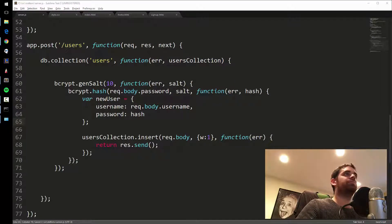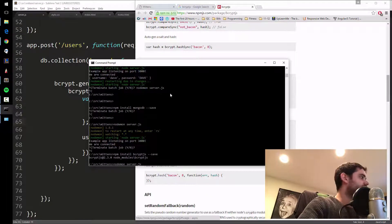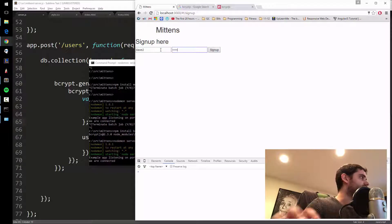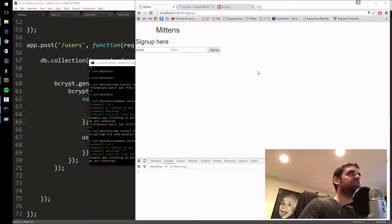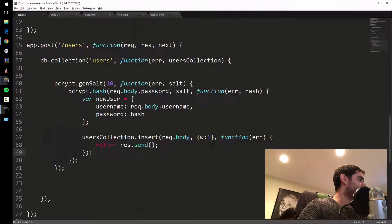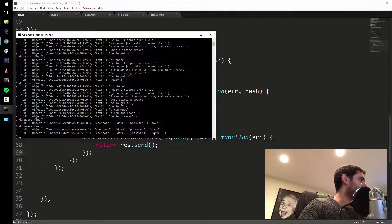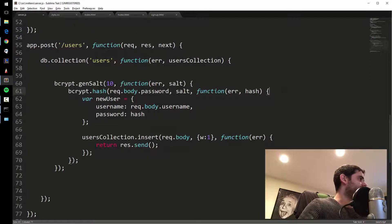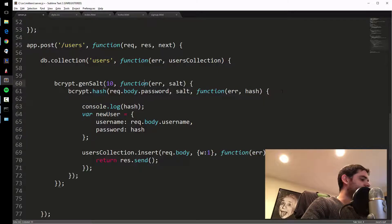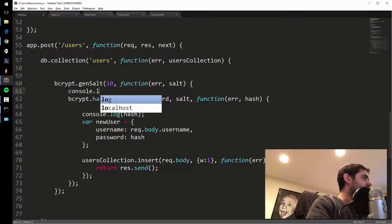Let's see if that works — refresh, open up the server, start it, and sign up again. I'll call it Dave2, password Dave2... sign up success. Let's check the database: db.users.find. Something's not right. Let me do some debugging — console.log req.body.password and console.log hash. A good way to debug on the server is to just log some stuff to make sure everything's working.